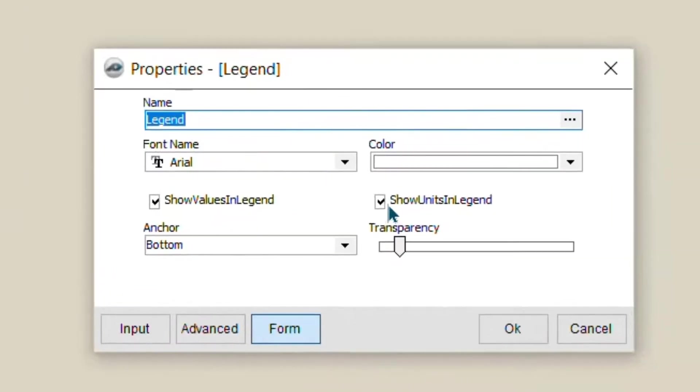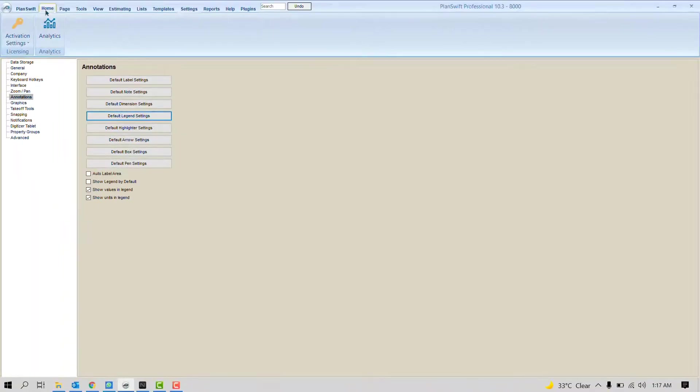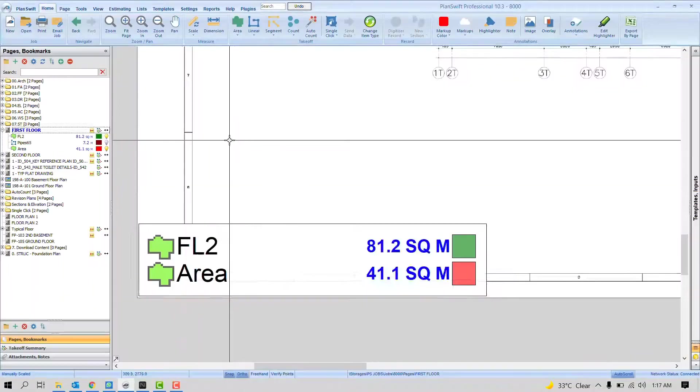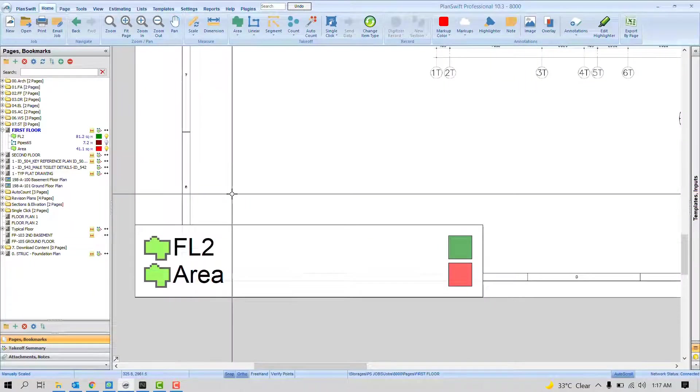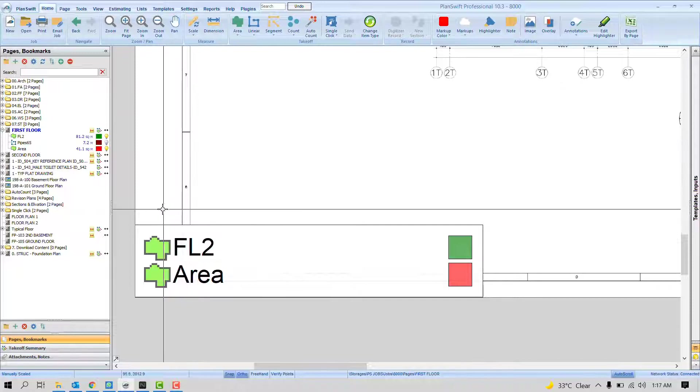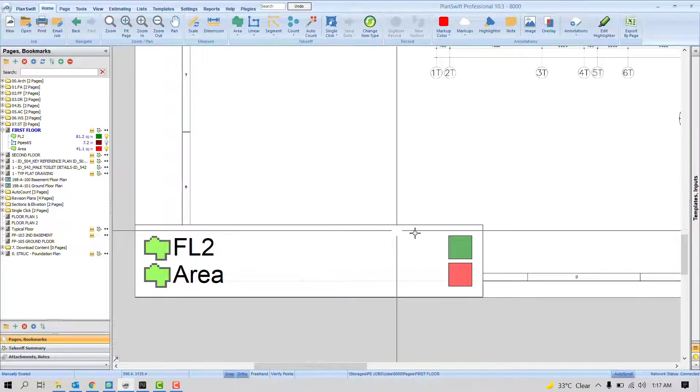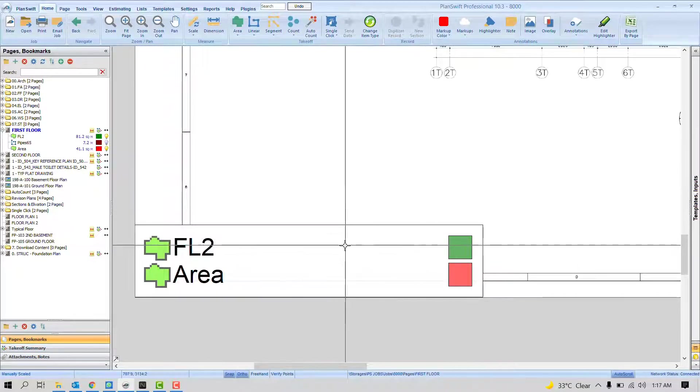If you don't want to see the units in the legend, you can click here. If you don't want to see the value, just uncheck. So when you press uncheck, go to Home tab. You can see here. Now there is no quantity.